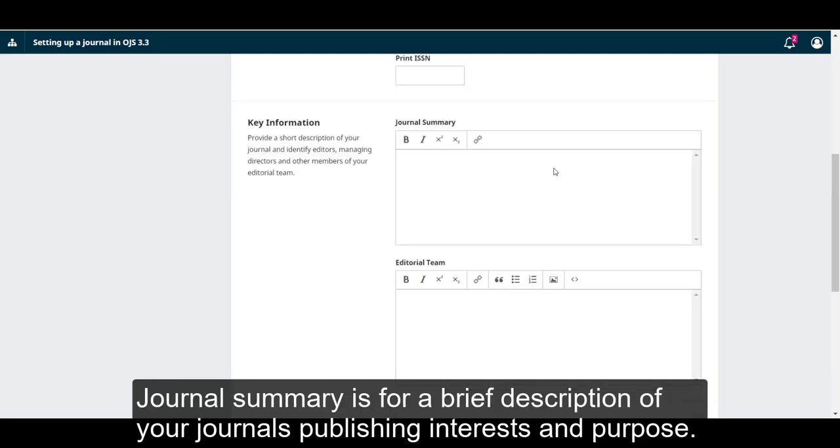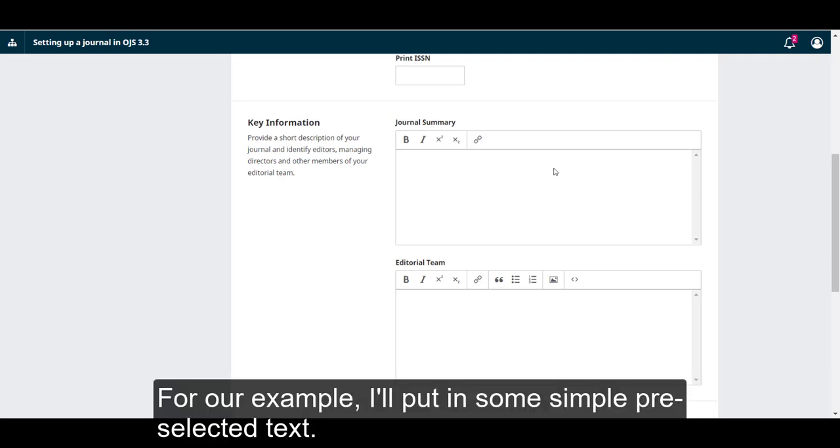Journal summary is for a brief description of your journal's publishing interests and purpose. For our example, I'll put in some pre-selected text.